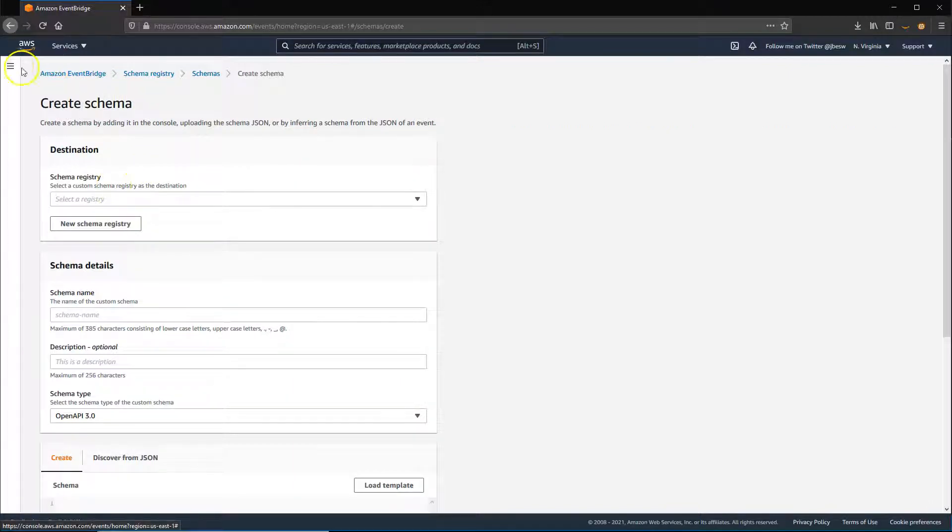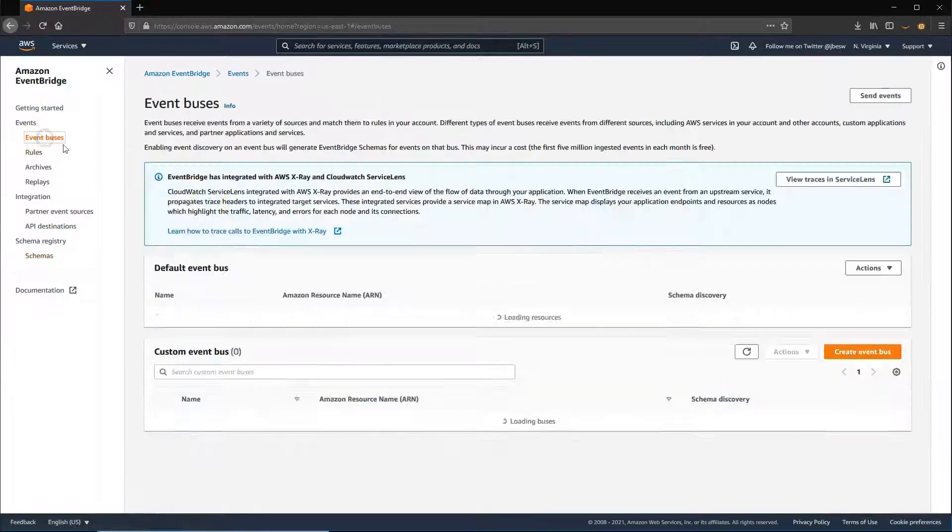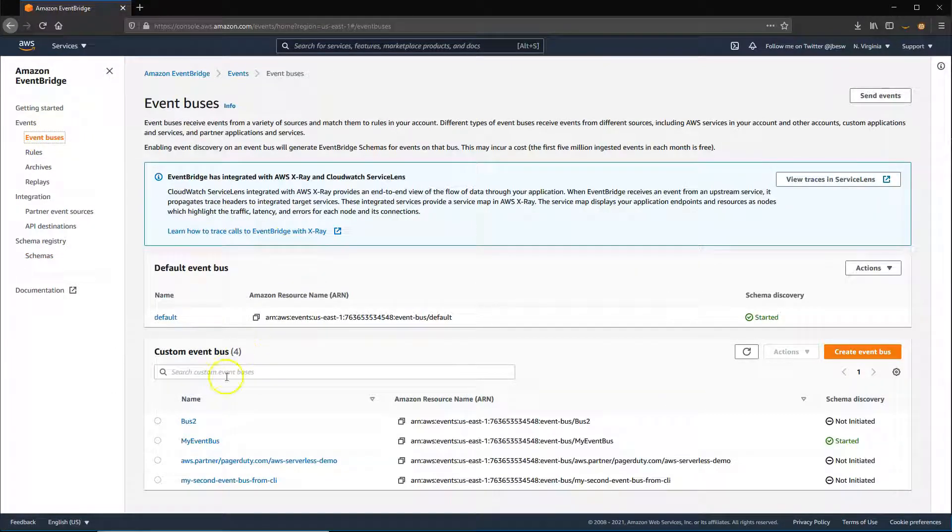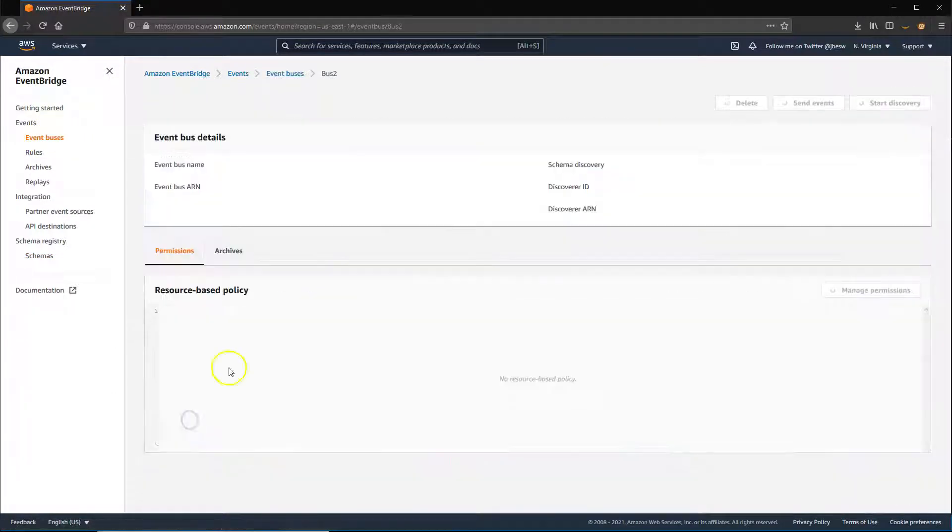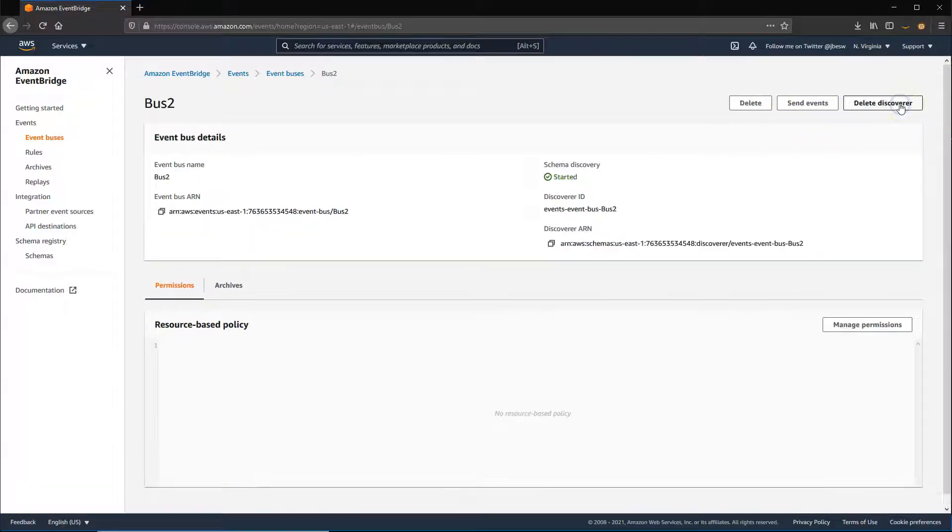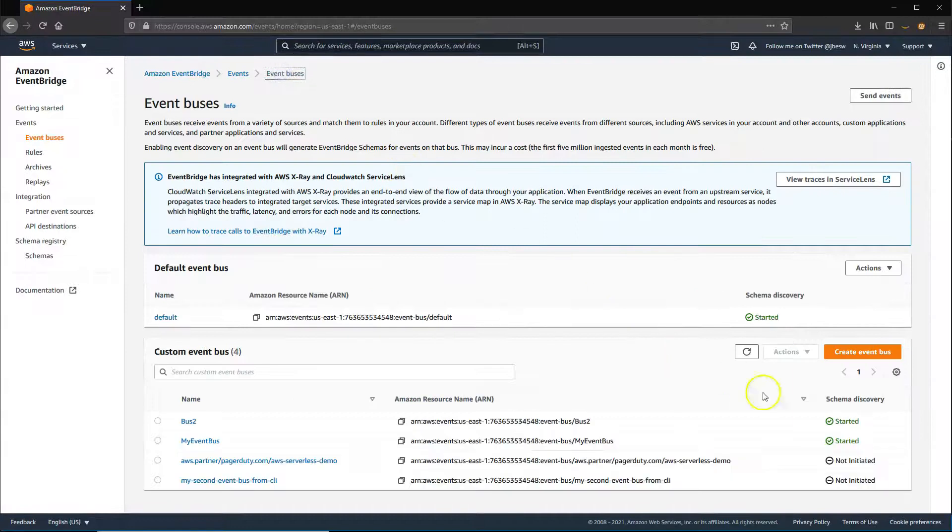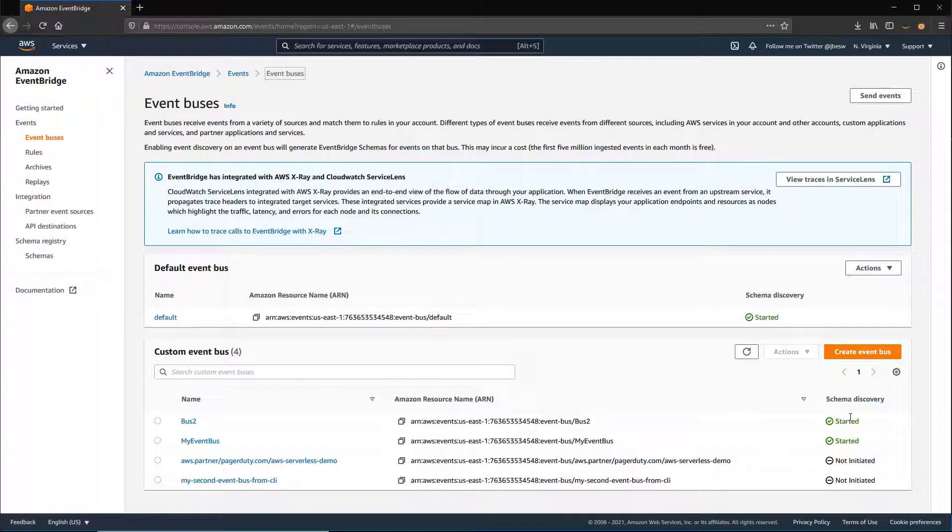To use this feature, turn on schema discovery for the event bus that contains the specified events. In the Event Buses page, you can see if schema discovery has already been enabled. If not, select the bus and then choose Start Discovery.